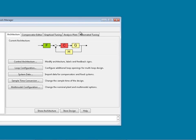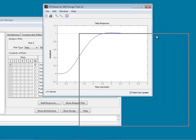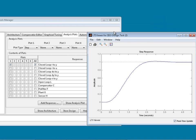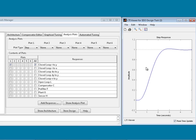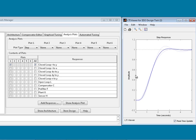In SISO tool, we first create an analysis plot — a step plot from R to Y. Our step plot initially has only one response, but we have three plants: Linsys 1, 2, and 3. Going to 'Multi-model display' and choosing 'Individual responses,' we now have a closed-loop step response for each of Linsys 1, 2, and 3. We can tune the PID controller using SISO tool, which has many automated tuning methods available from the Automated Tuning tab.